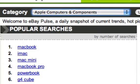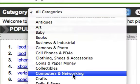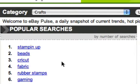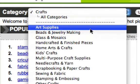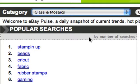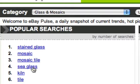Let's go back to something more generic. Say you're interested in crafts — give that a click. Stampin' Up, beads. Let's say you're interested in glass and mosaics — I walked past a mosaic place today, which is also a good place to find niche ideas just by walking around. We get stained glass, mosaic, mosaic tiles, sea glass — a whole heap of niche ideas in here as well.